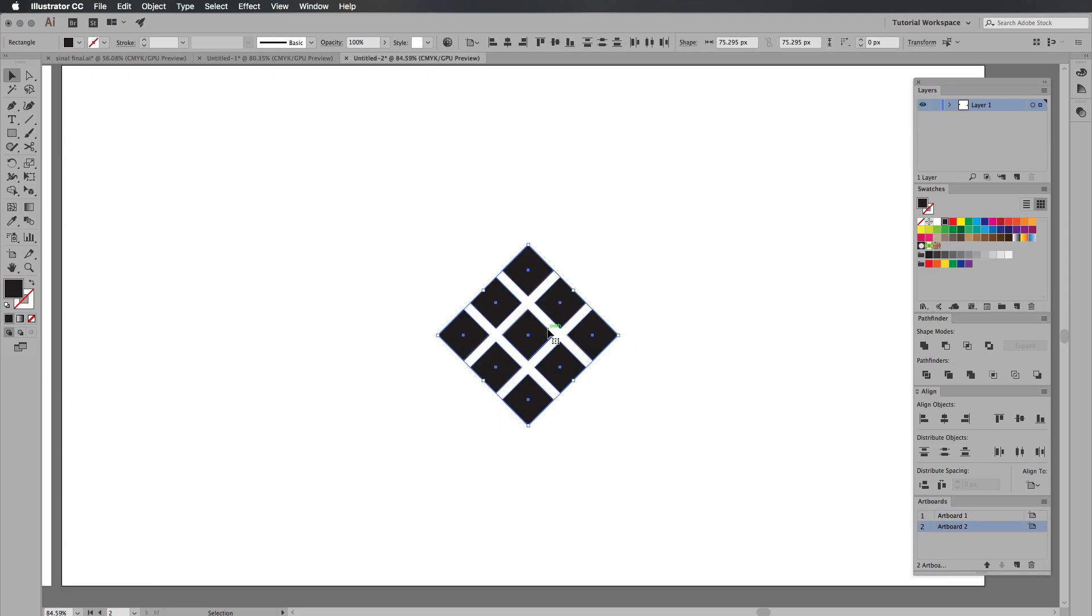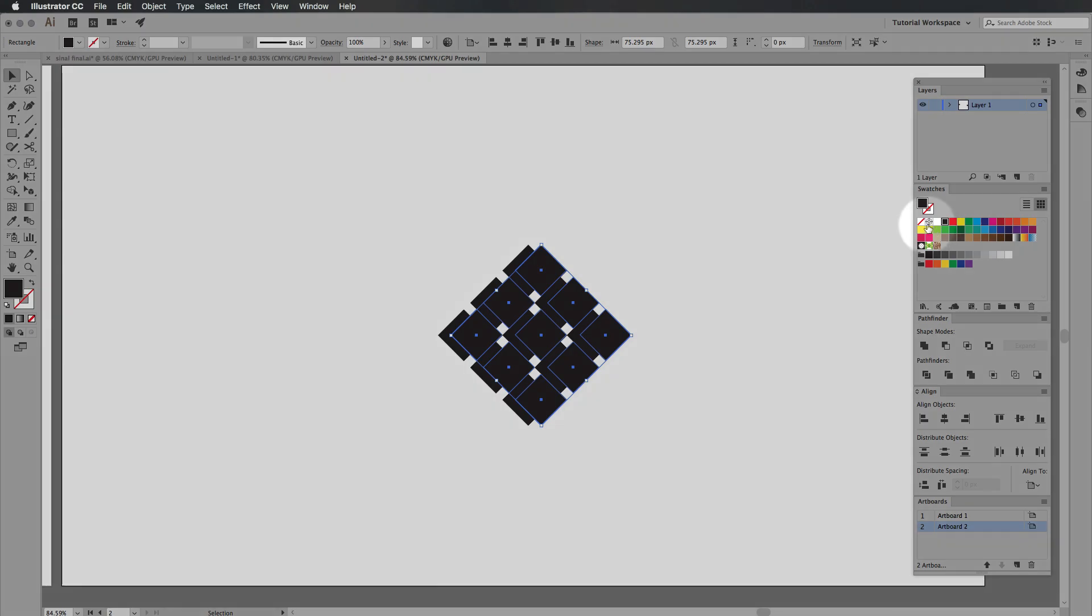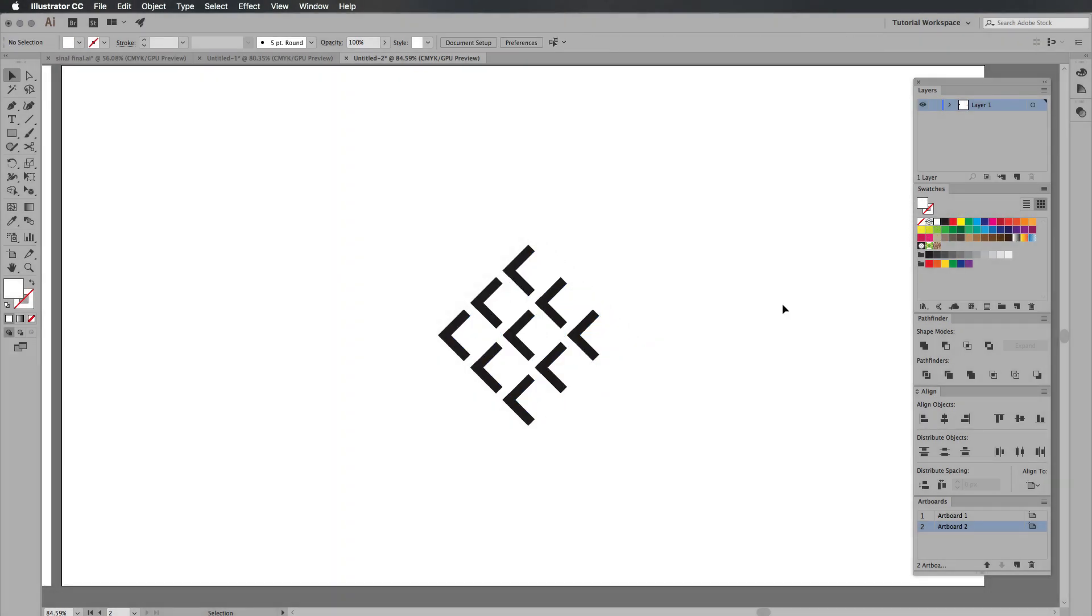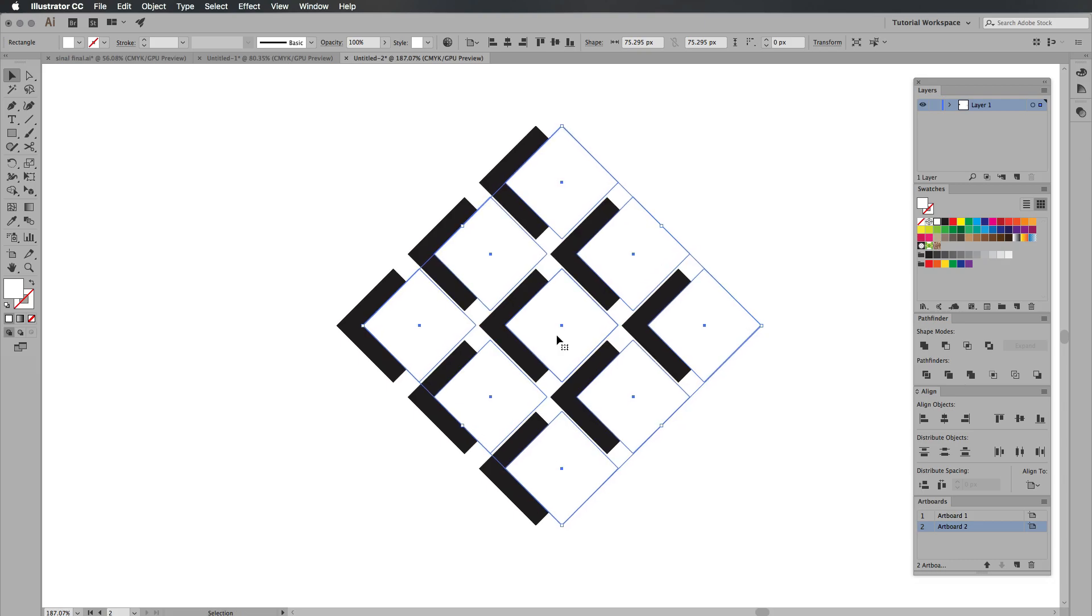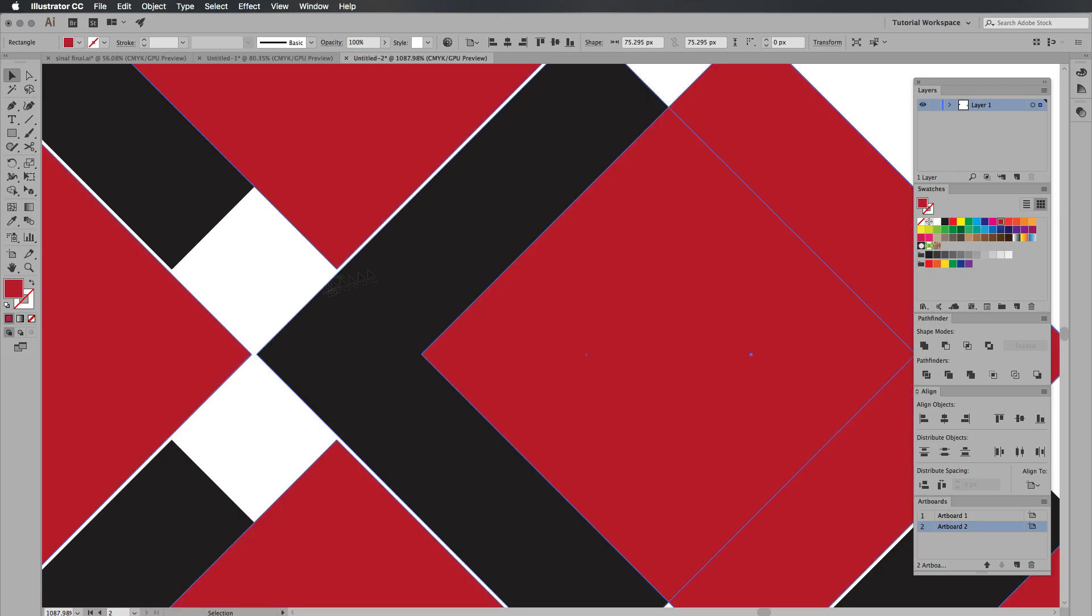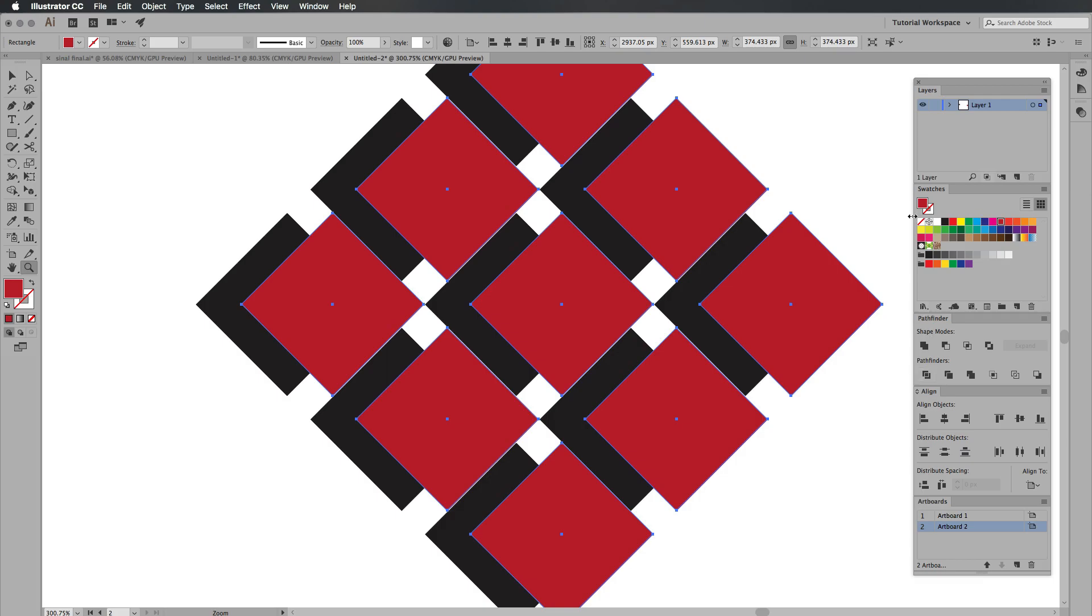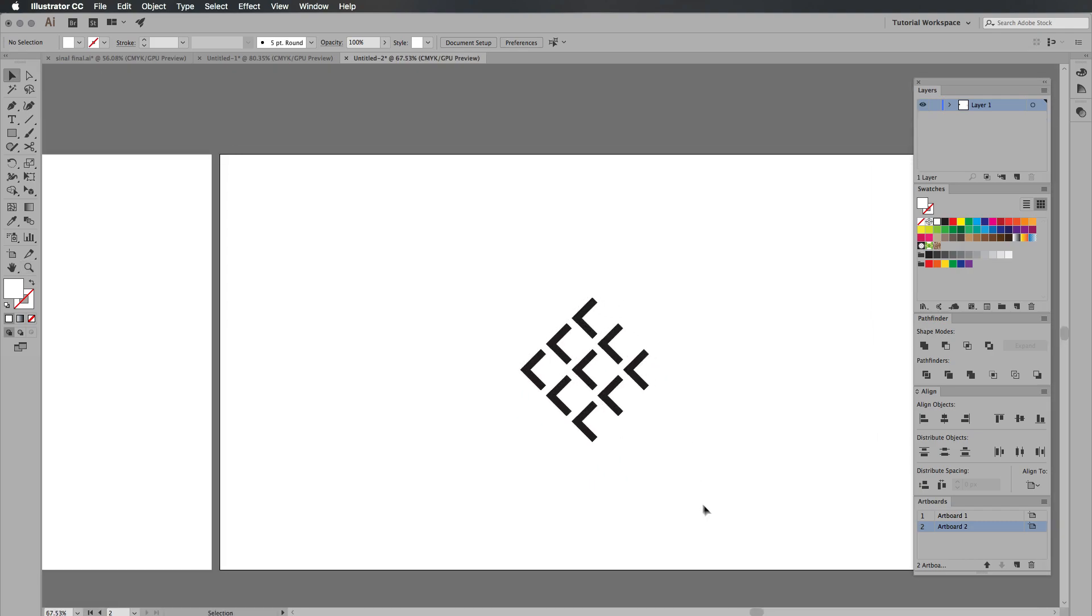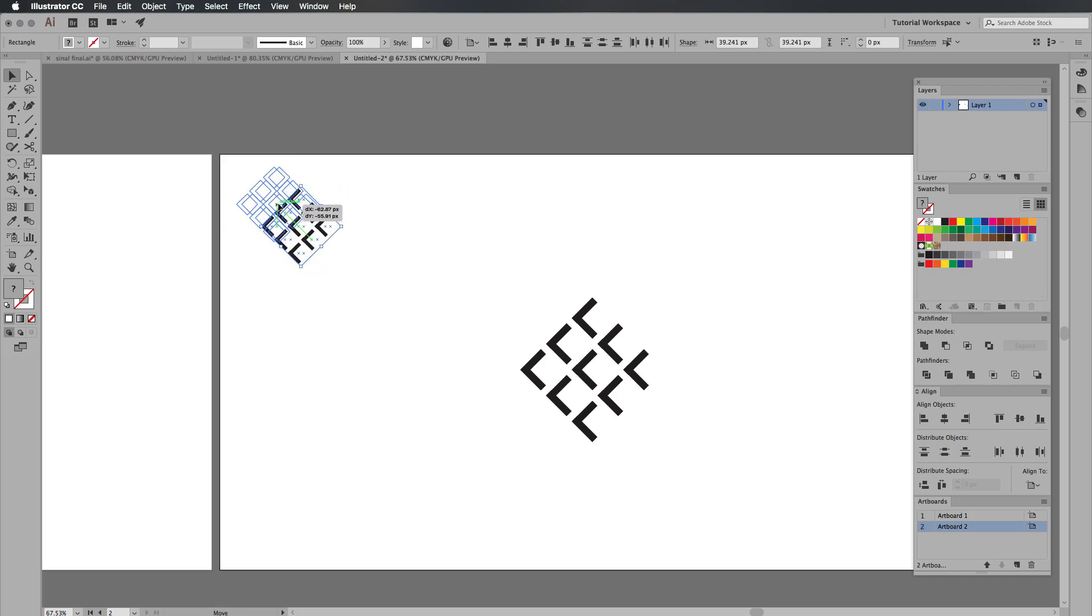So now that we've got this on a separate artboard, press command G to group it and we're going to hold option or alt and then hold shift as well at the same time and we're going to basically just drag this to the right. Then we're going to go ahead and change this color of the new shapes that we've just dragged to white which will give us this effect. I want to keep the shapes like this so they don't touch each other. When we look at it now it kind of looks like we've just got some black shapes right there which looks pretty cool.